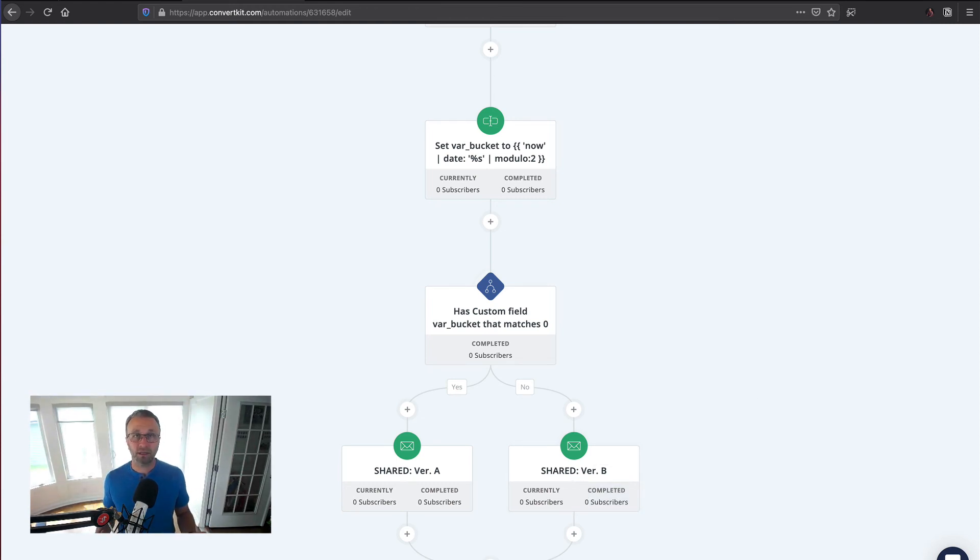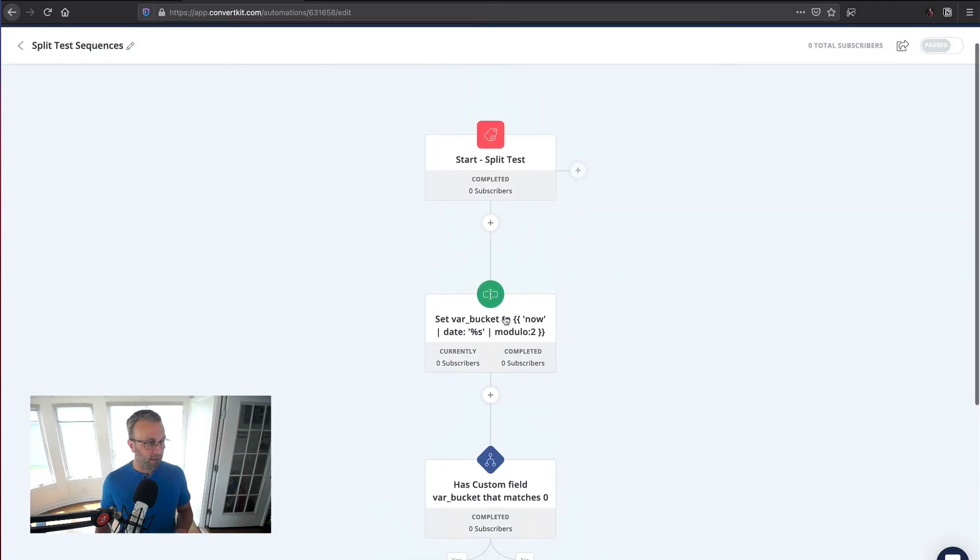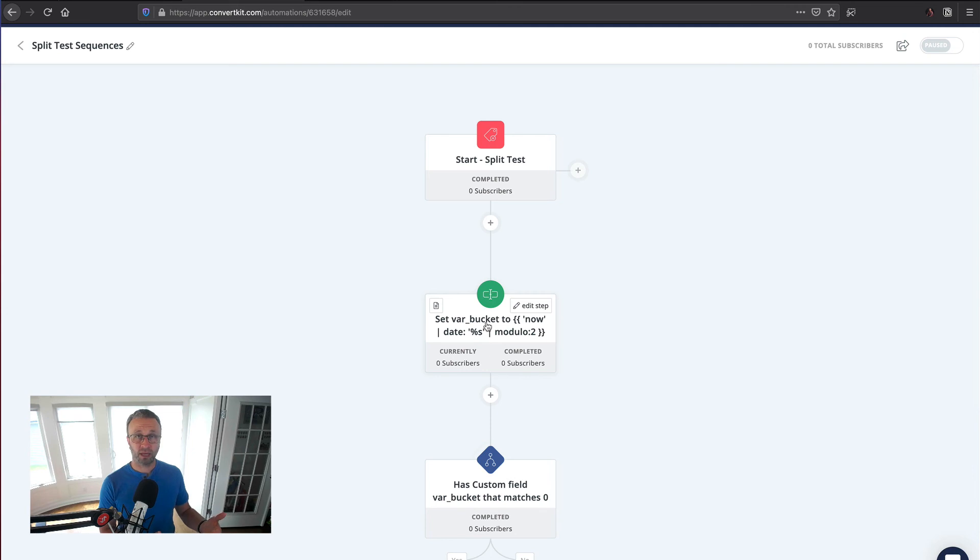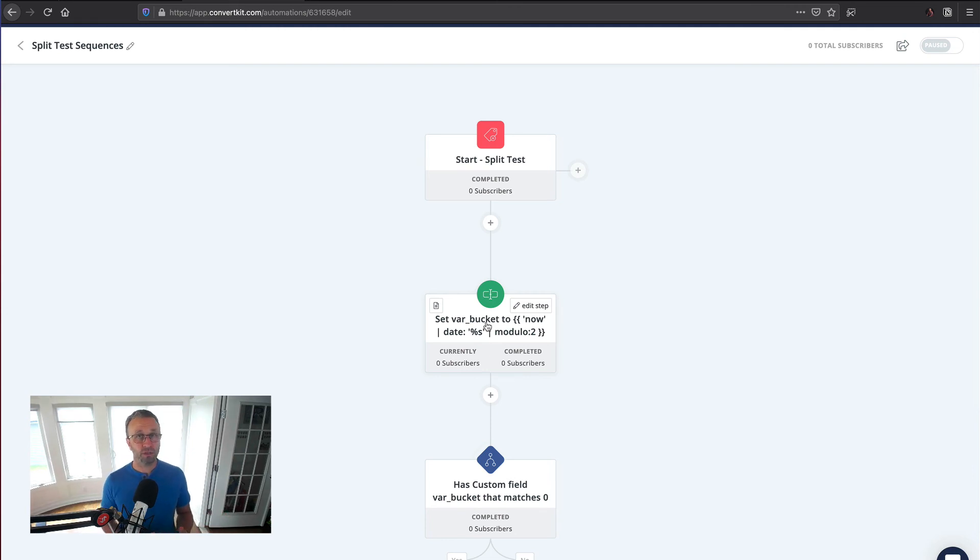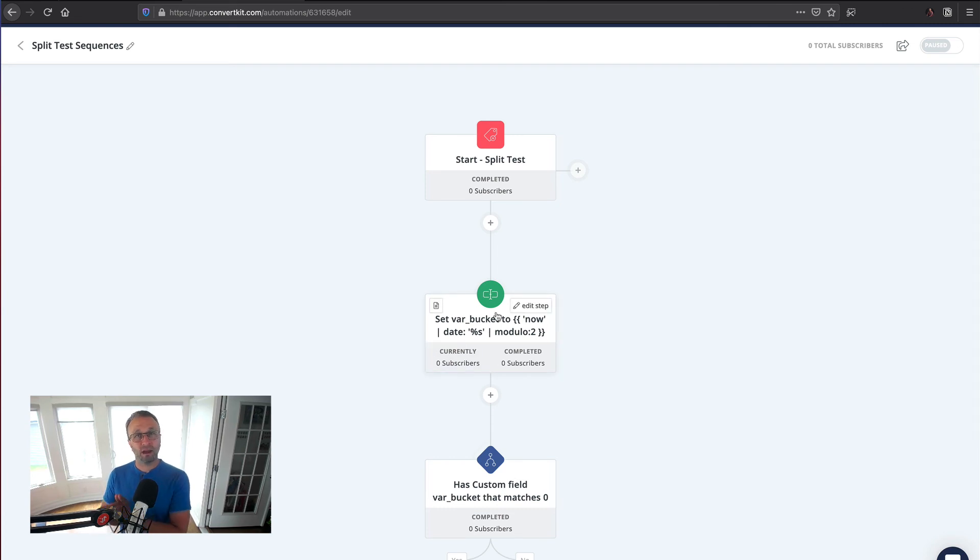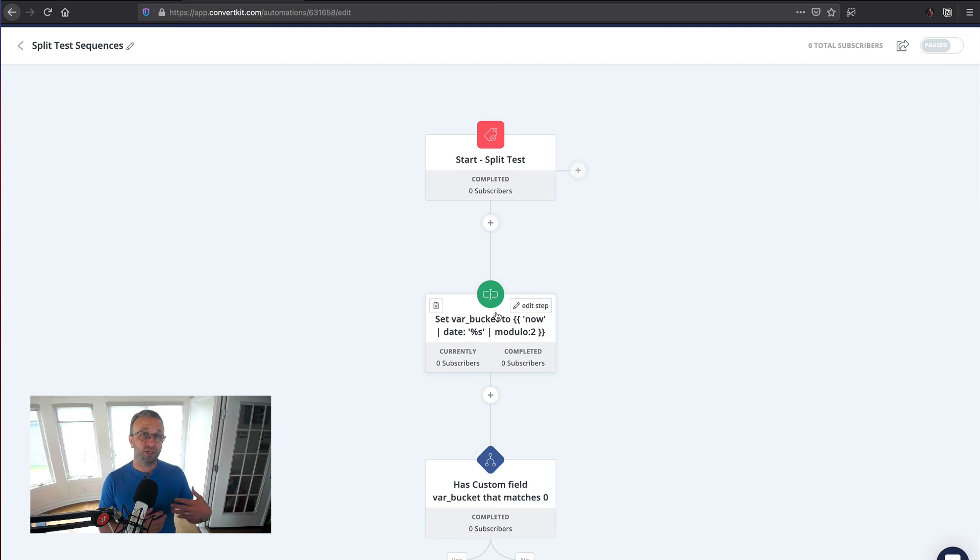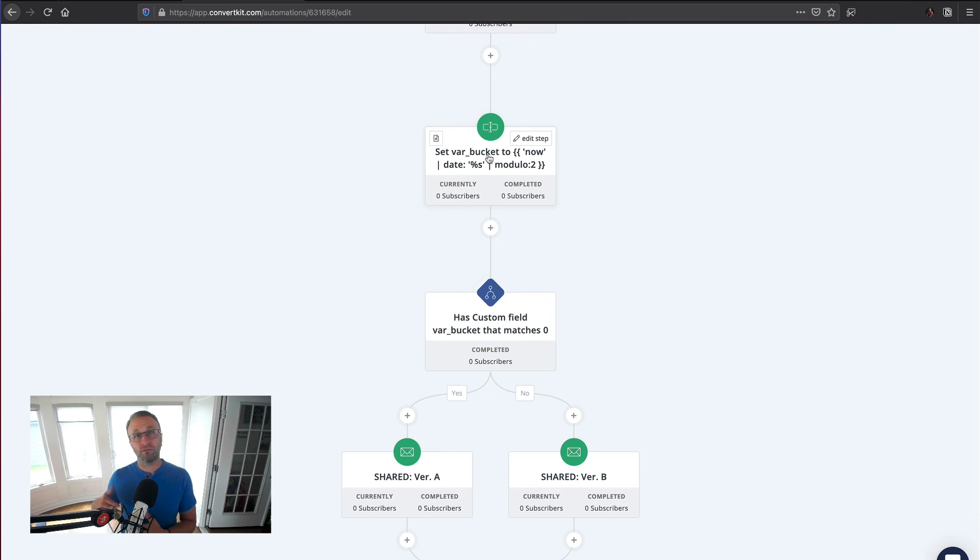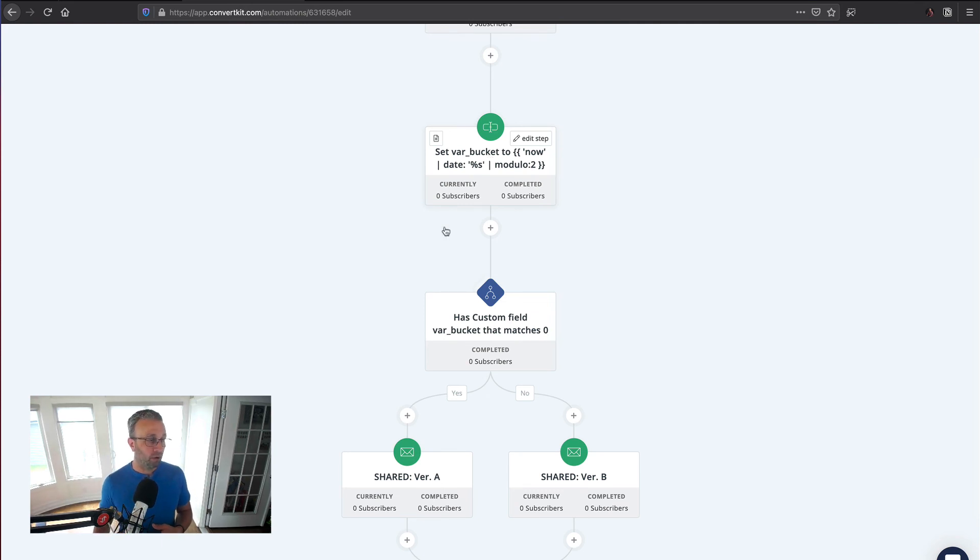So again, the magic here is this, and now we're storing that zero or one on every subscriber that gets passed through this. So that's why I encourage you, if you're using the enhanced double opt-in, set this node inside there, because as soon as they come on board, you're setting that on that subscriber. And then you don't have to do this on every single automation that you want to test the sequences moving forward.